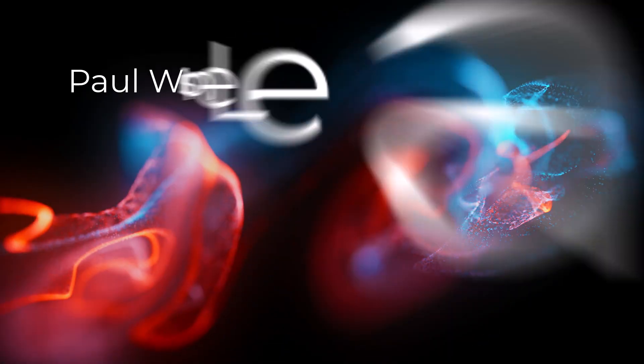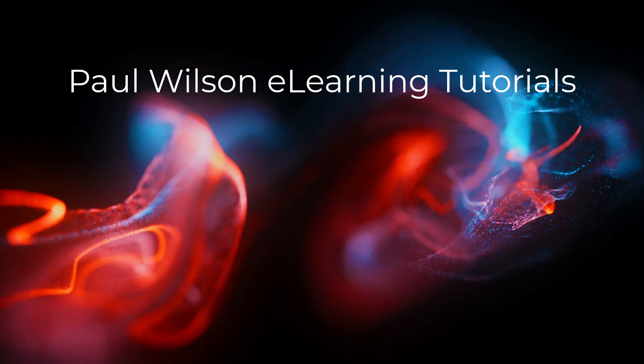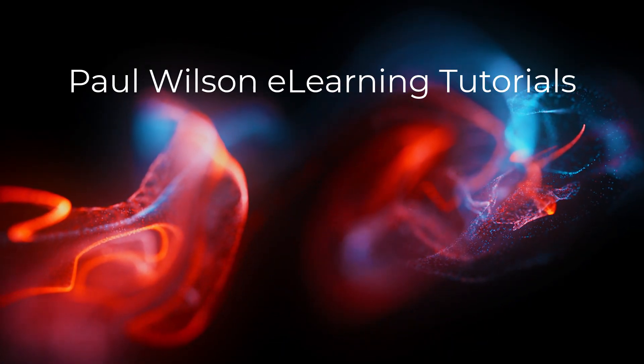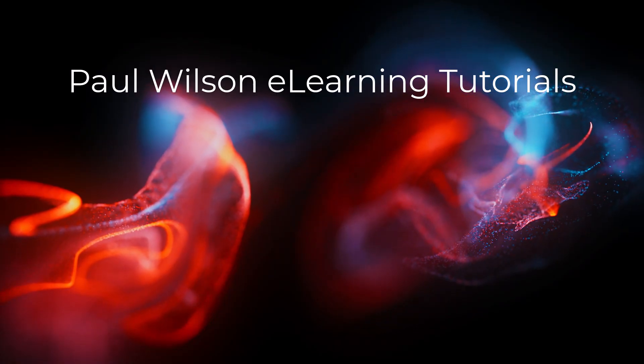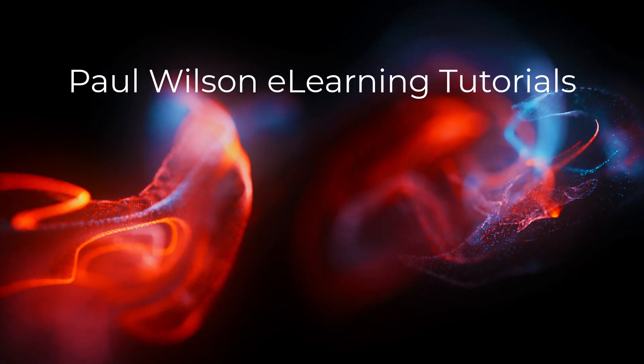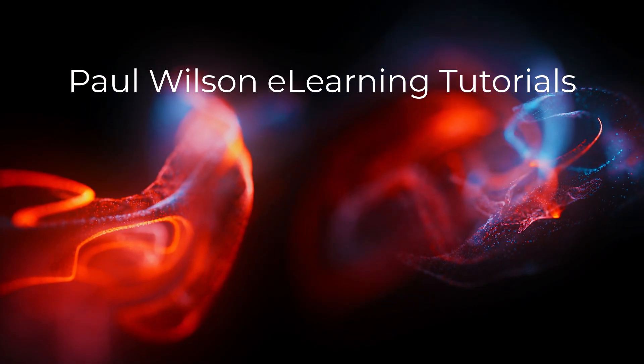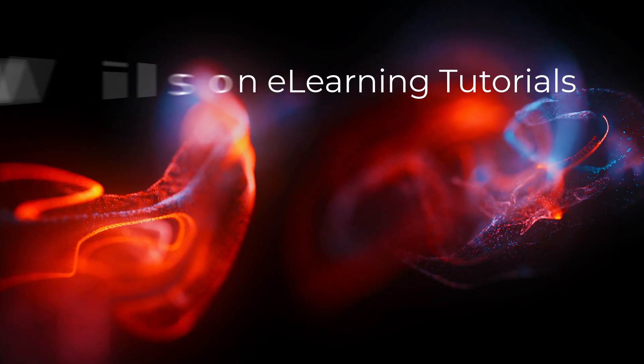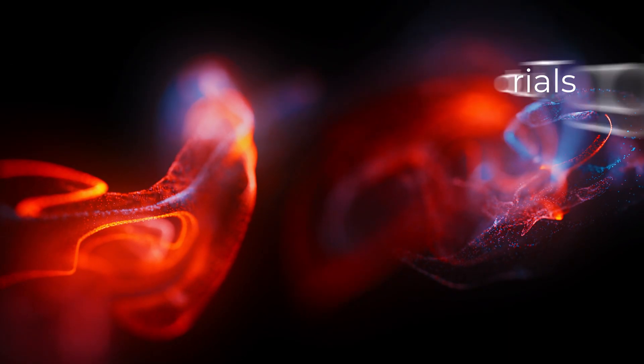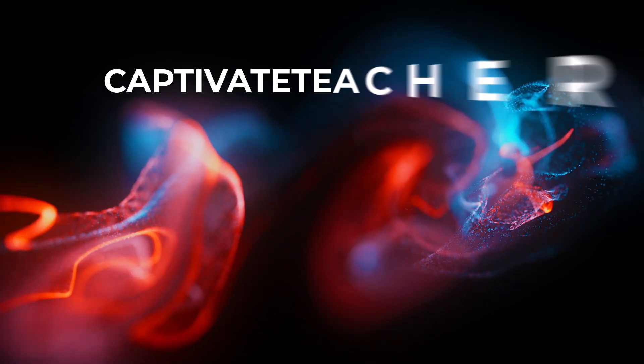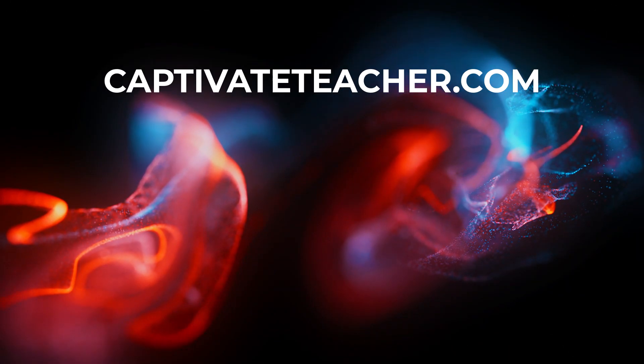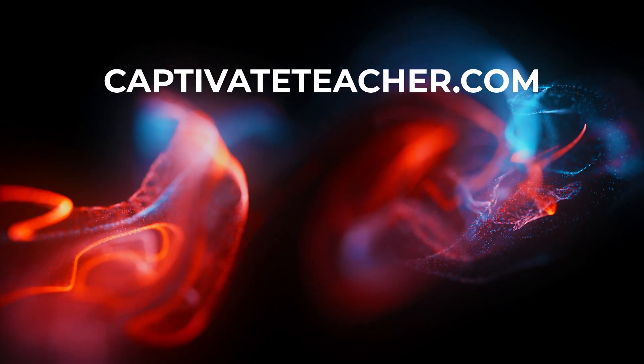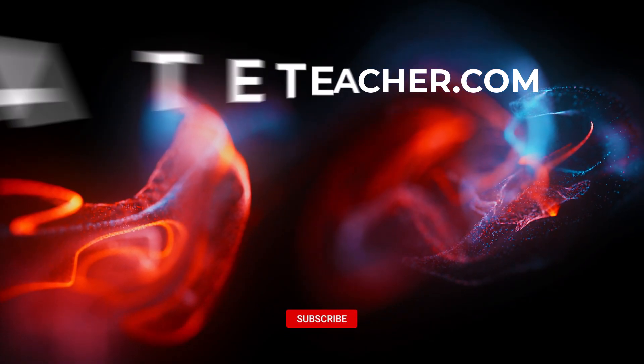If you thought this video was helpful, please like and share it with your colleagues. If you need help with Adobe Captivate, hire Paul for one-on-one instruction. Paul's goal is to focus on lessons based on your specific needs. Visit his website at CaptivateTeacher.com. And don't forget to subscribe to his YouTube channel.